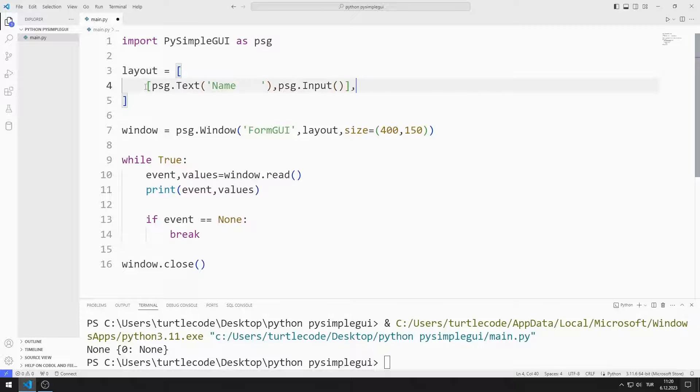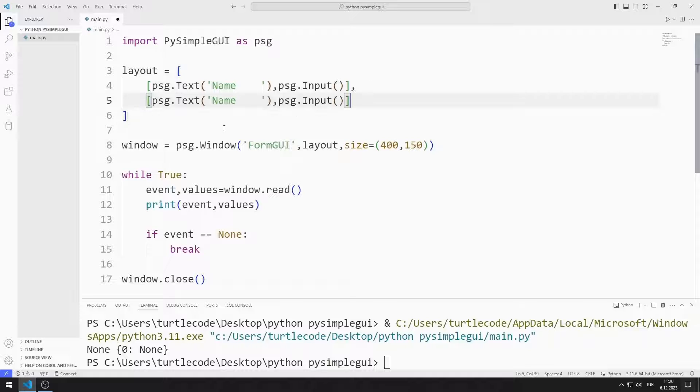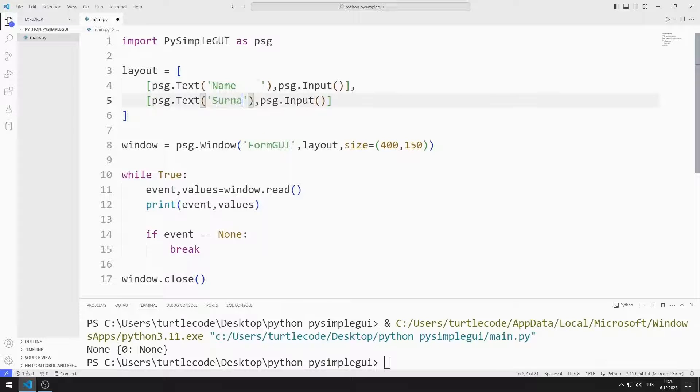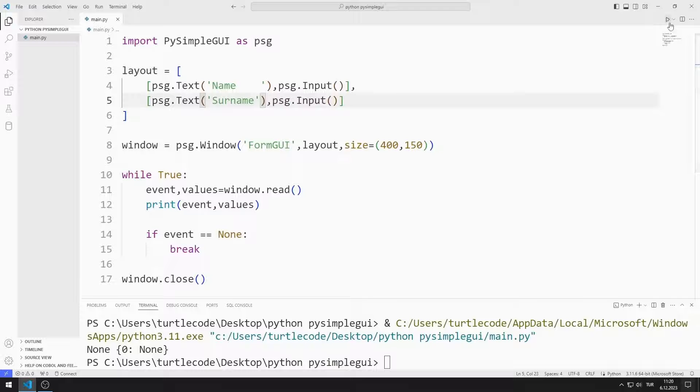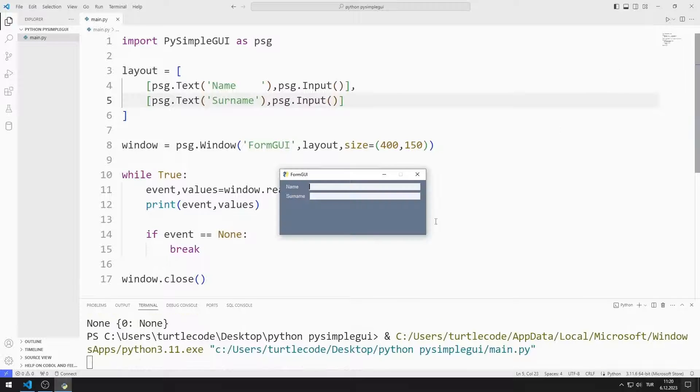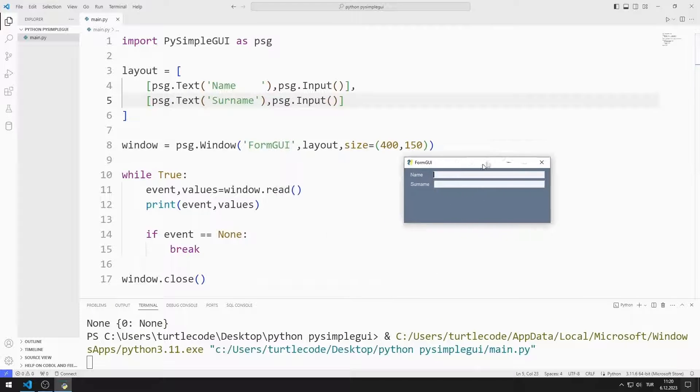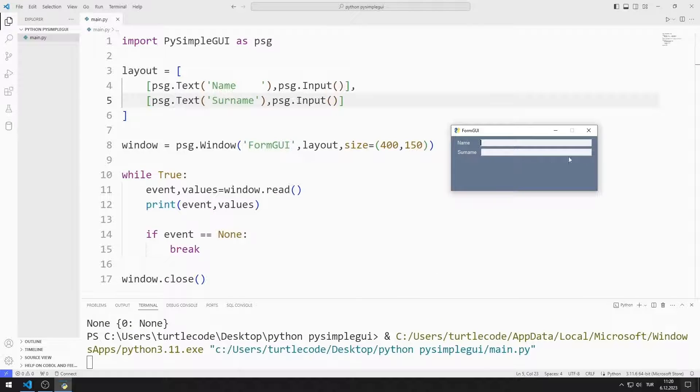I will create text and input objects for the surname. I add text and input objects to the list. I added text and input objects for the surname to the window.